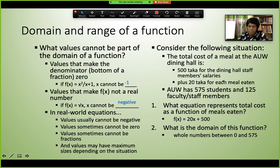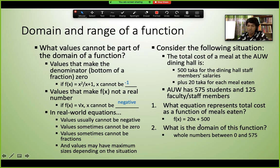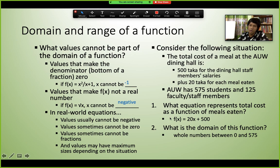The domain of this dining hall function is whole numbers from 0 to 575, since we cannot exceed the student count. This is another example of a restricted domain based on real-world context. The function models practical situations: how many students eat (input/domain) determines total cost (output/range).